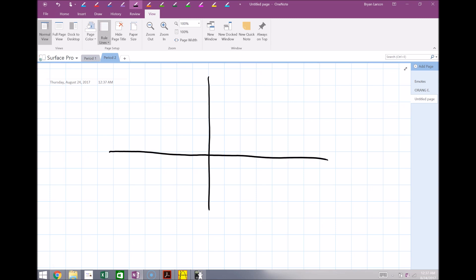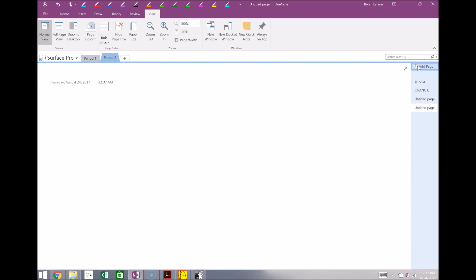There is going to be another program I'm going to show you that uses graphing a lot differently here and it's actually really cool, but there are some other really key features for OneNote that I just want to talk about.